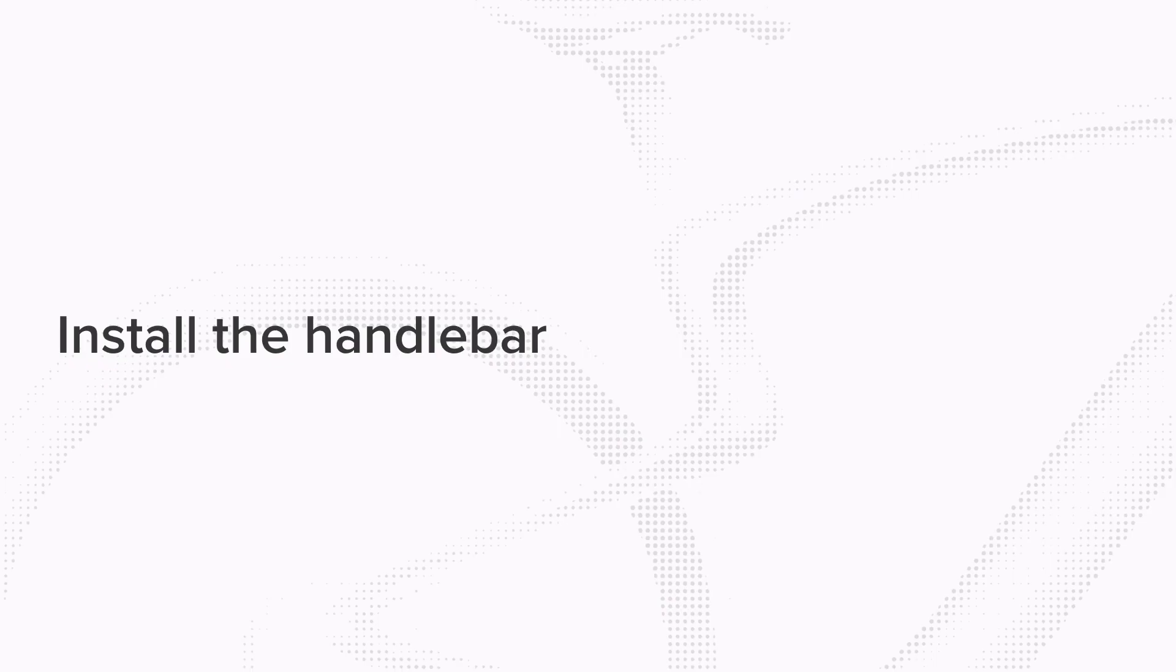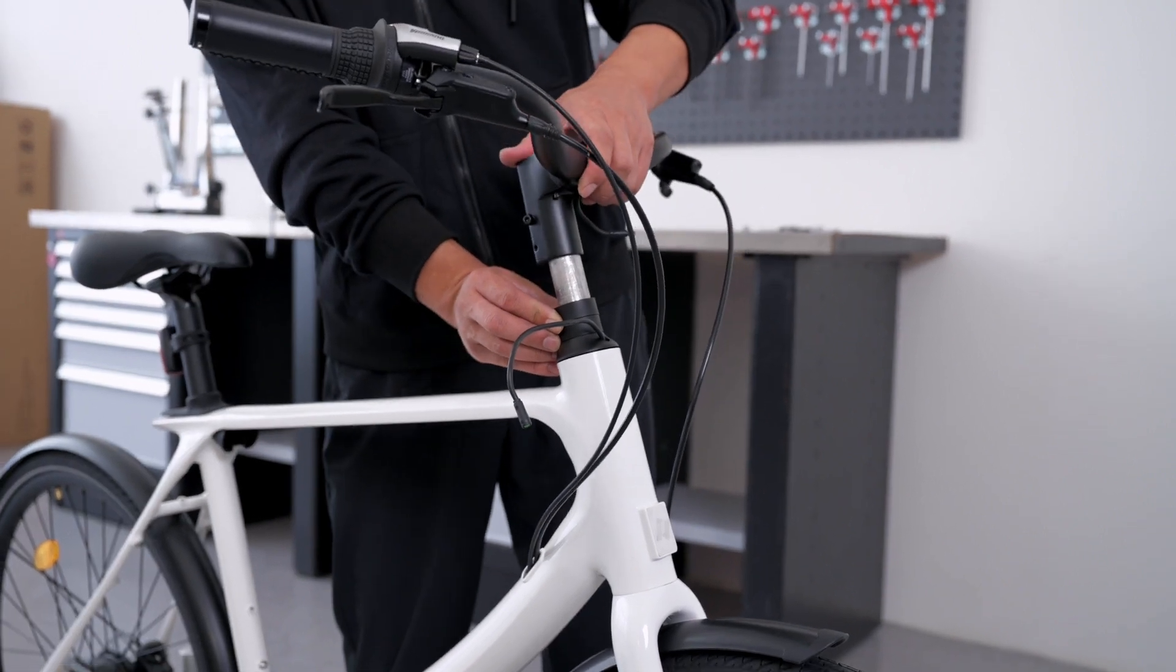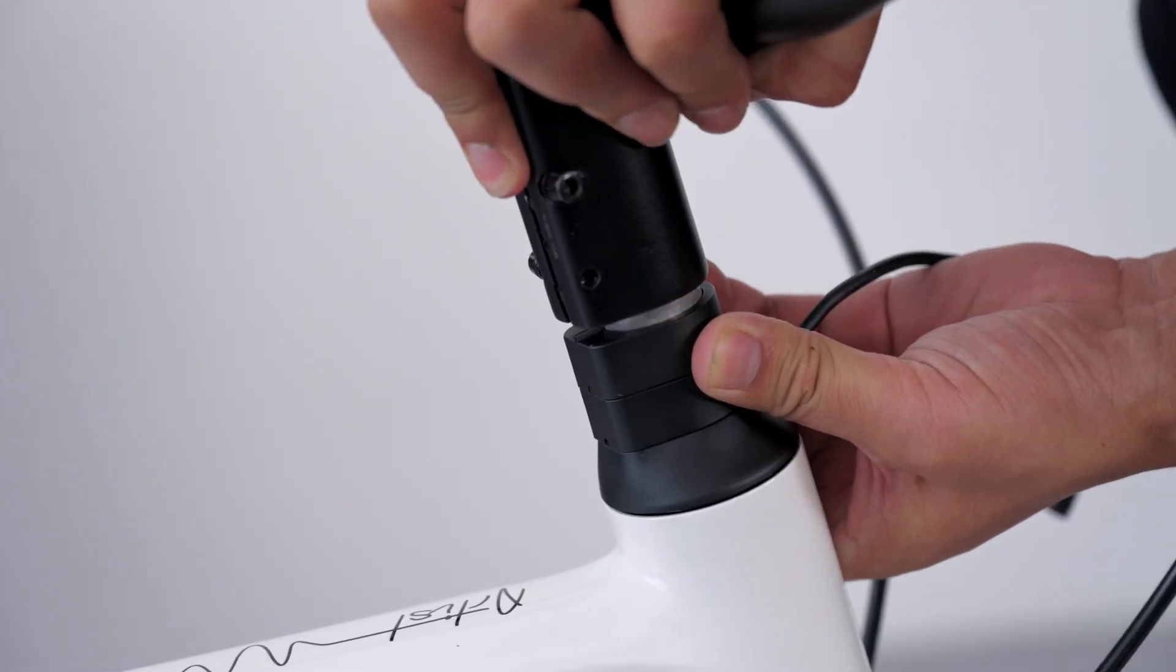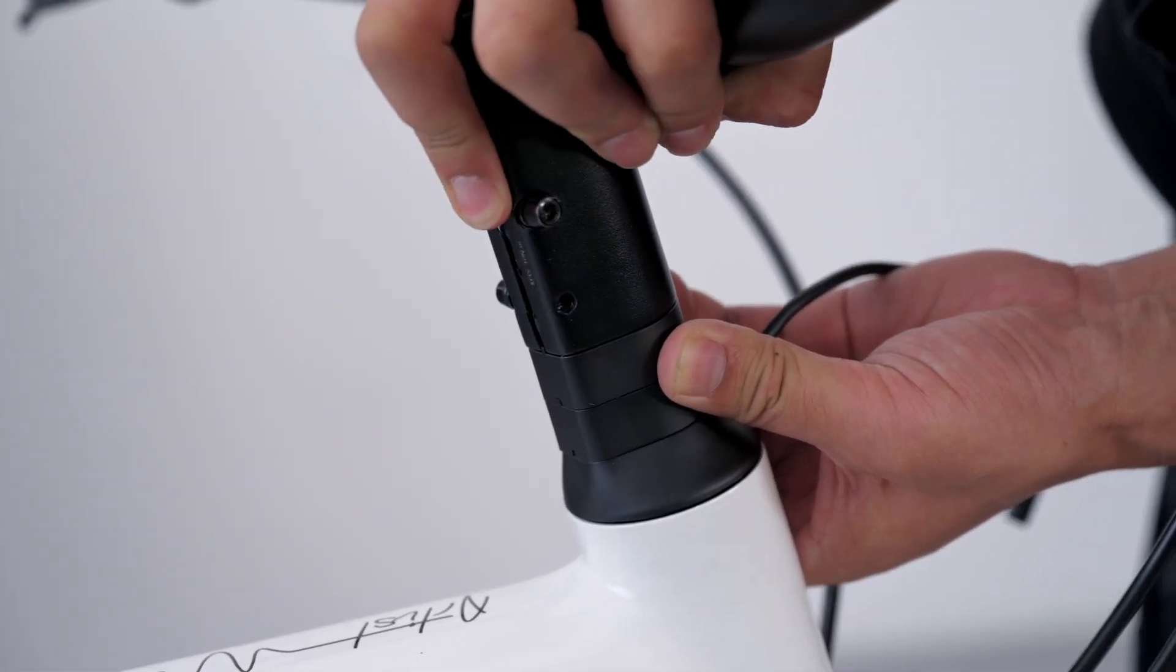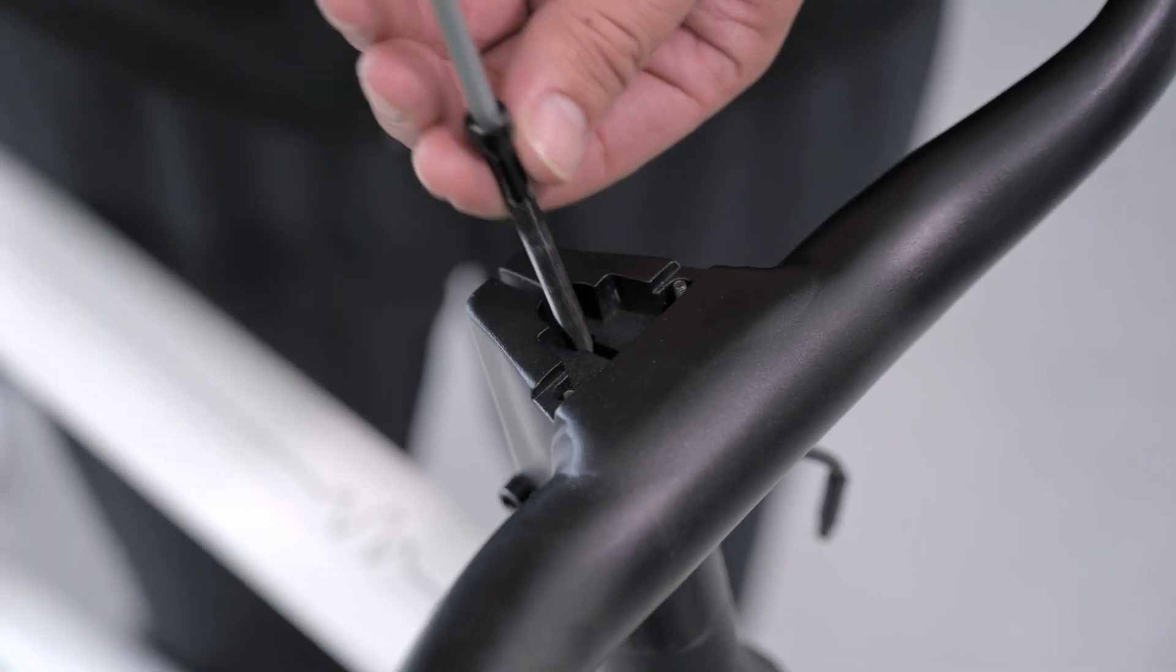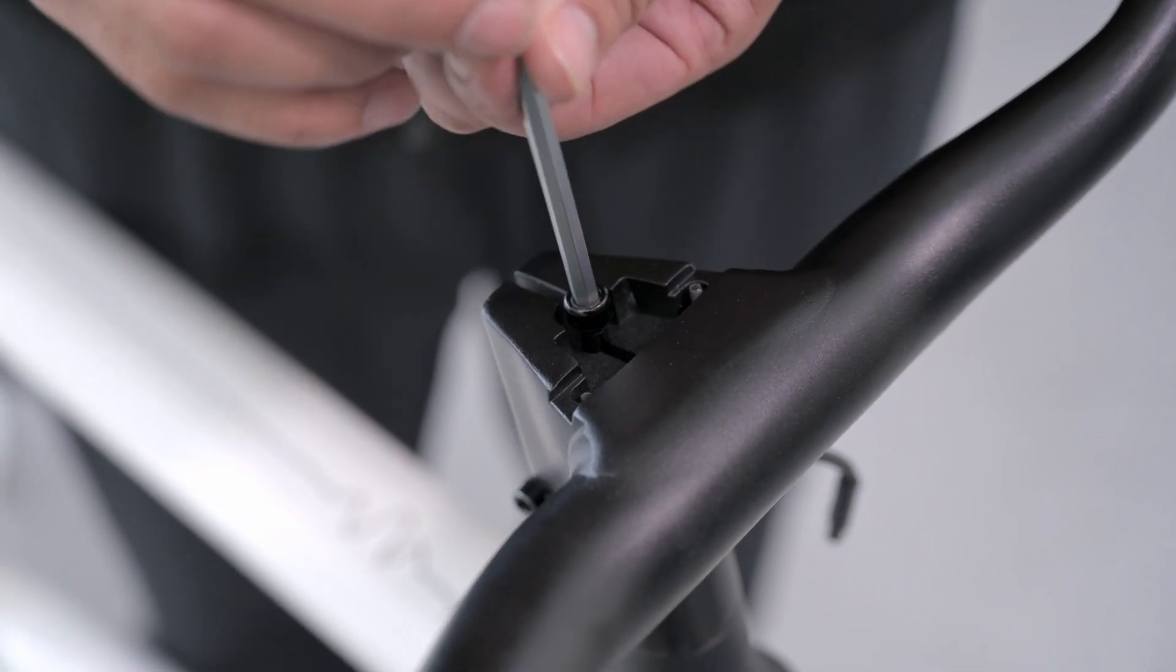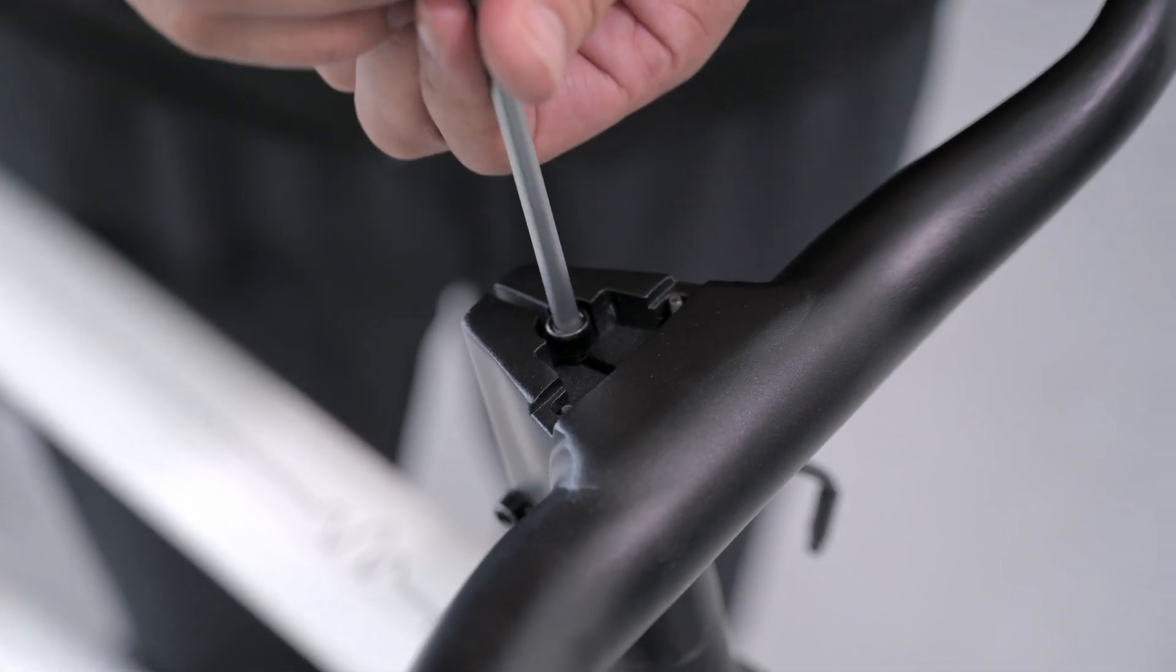Step 4: Install the handlebar. Insert the handlebar stem into the fork's top tube. Put back the clamping screw. Use a 5mm hex wrench to tighten the clamping screw.